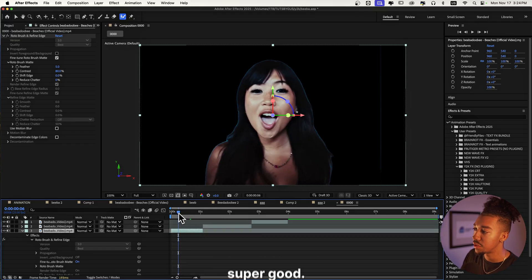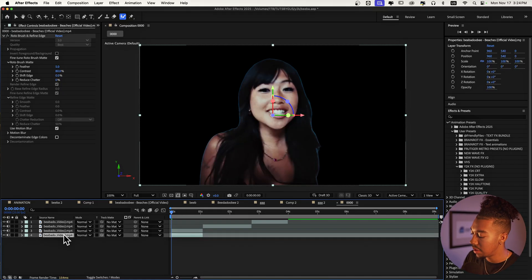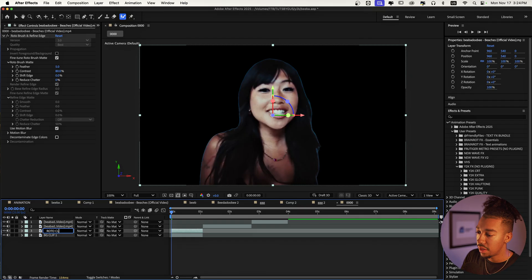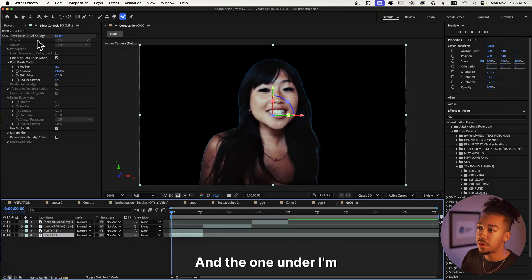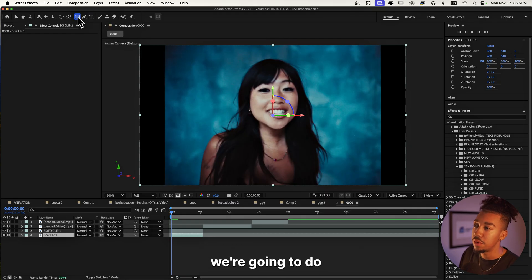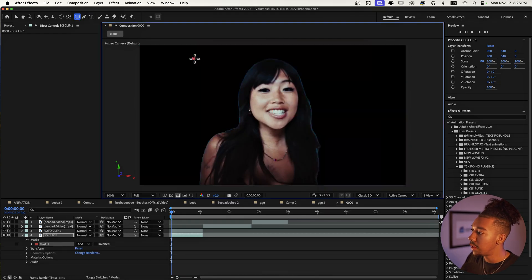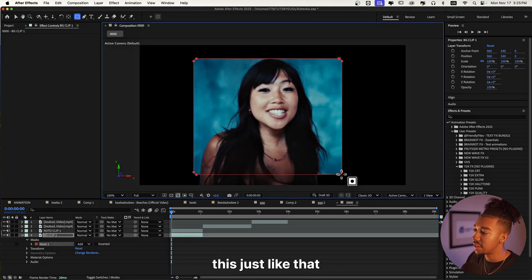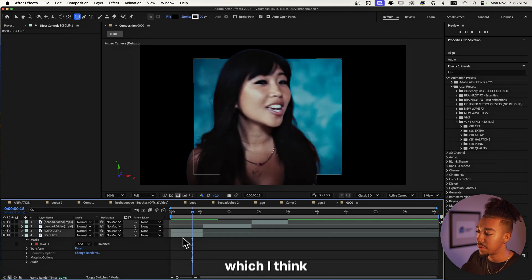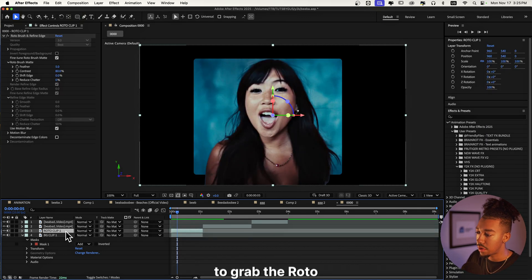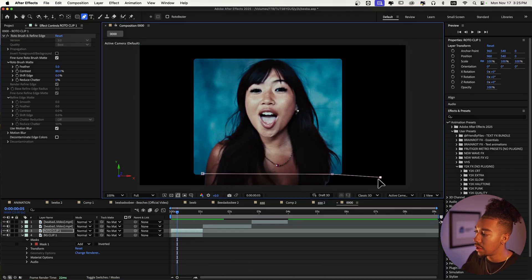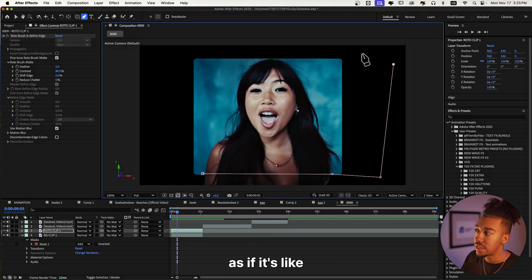We're gonna use those rotoscope effects throughout the scene. I'm going to duplicate the clip and call it Background Clip One, and then call the other one Roto Clip One. For the layer underneath, I'll remove the roto brush, then create a mask. I'll grab the rounded rectangle tool and drag it to create a kind of frame that goes slightly out of the borders, which I think looks cool.